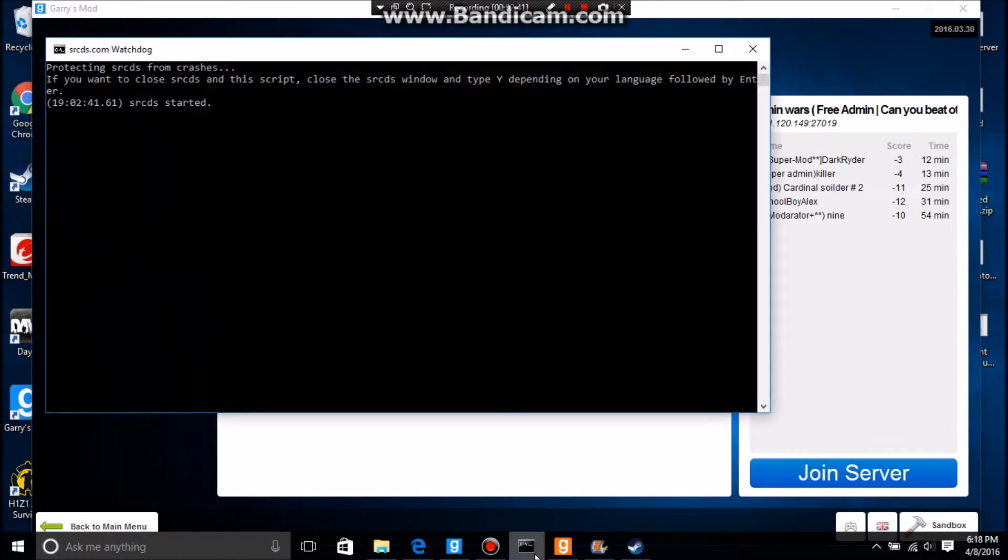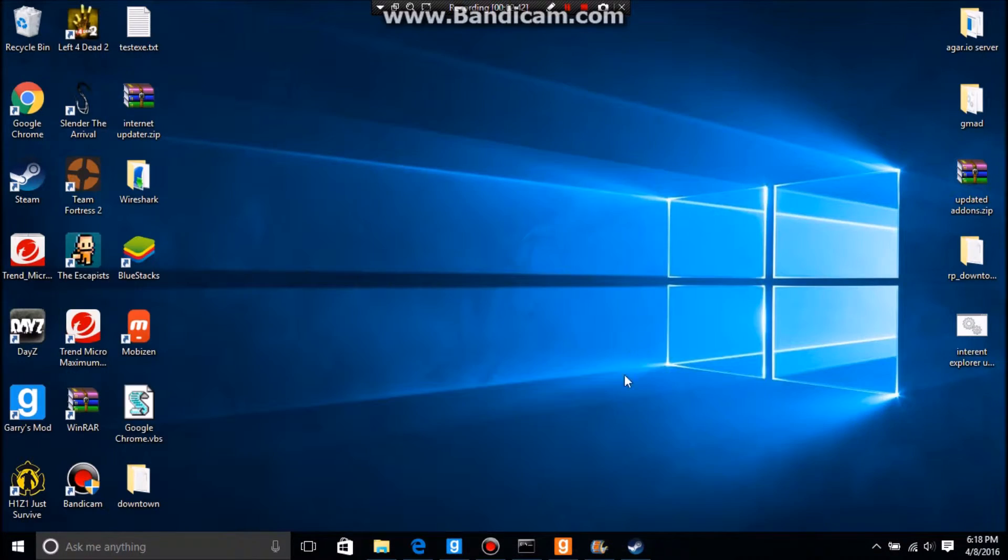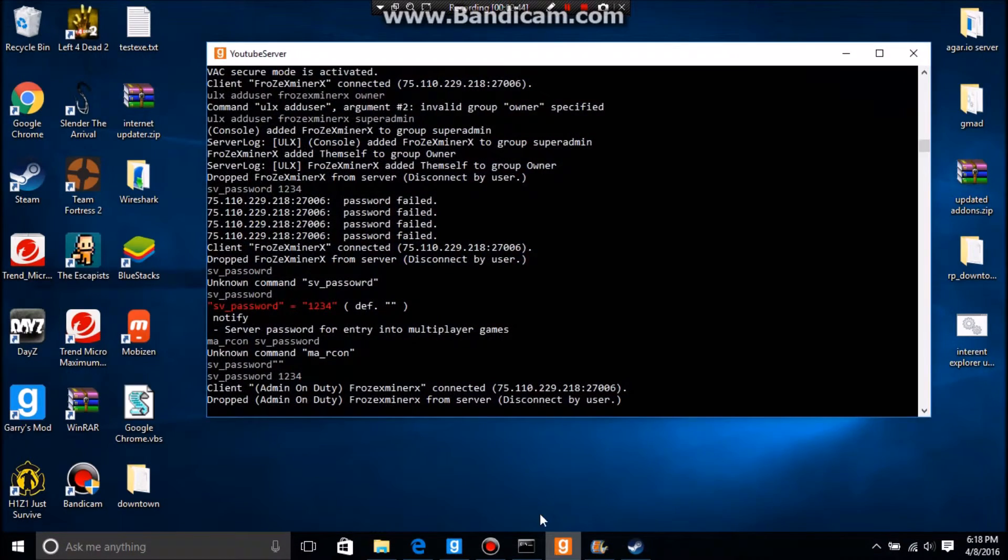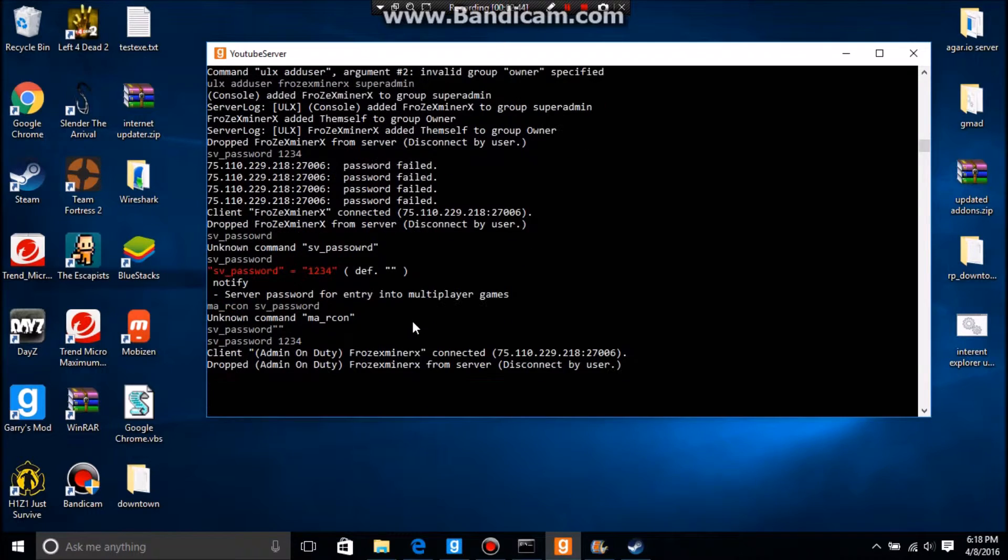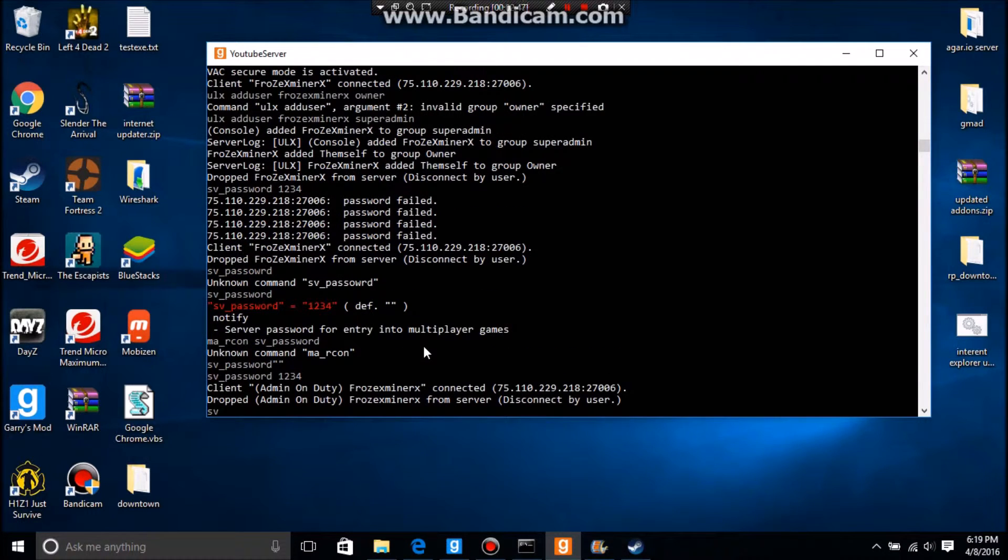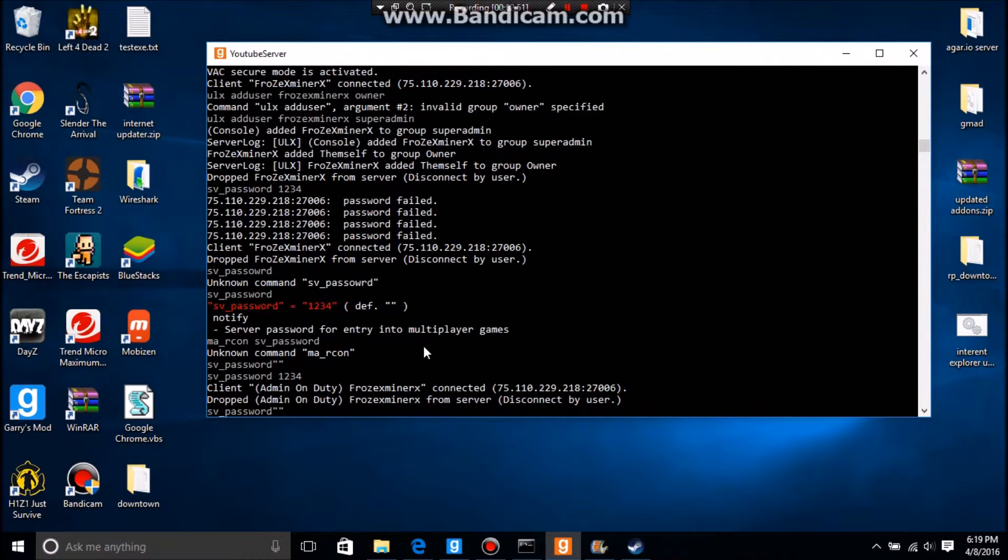So now what you want to do is you're going to go back in here. You're going to type in sv_password to remove it. You're going to type in sv_password and you're just going to do this...